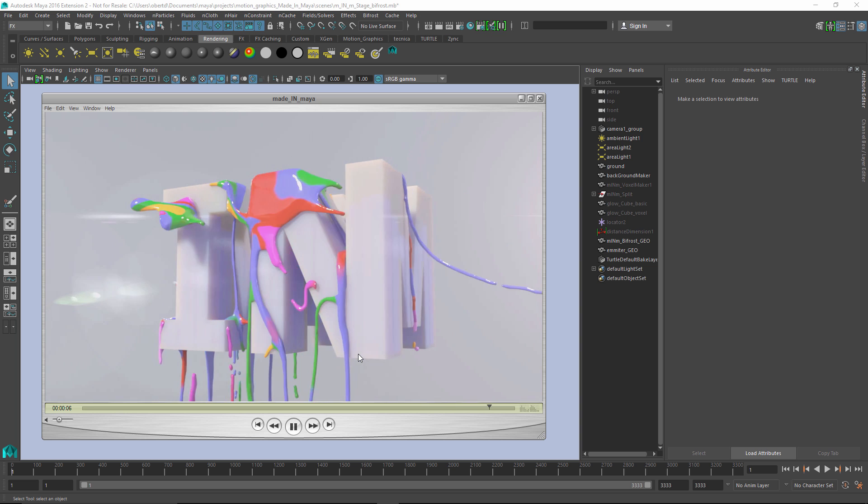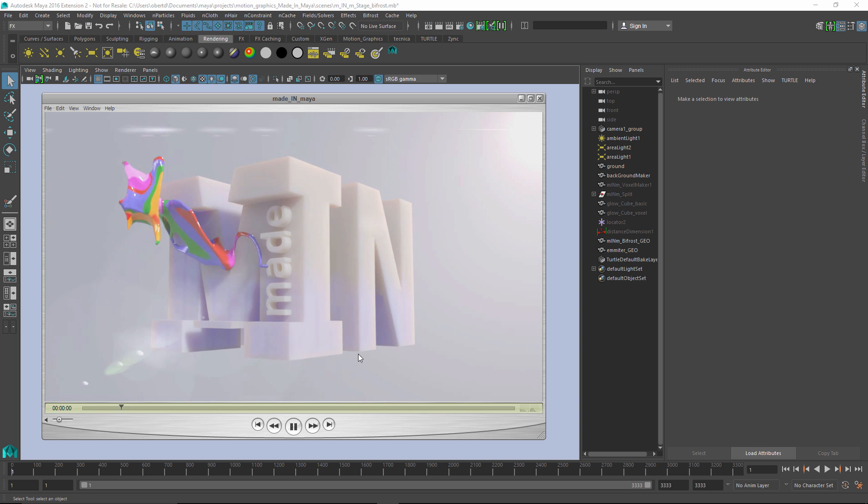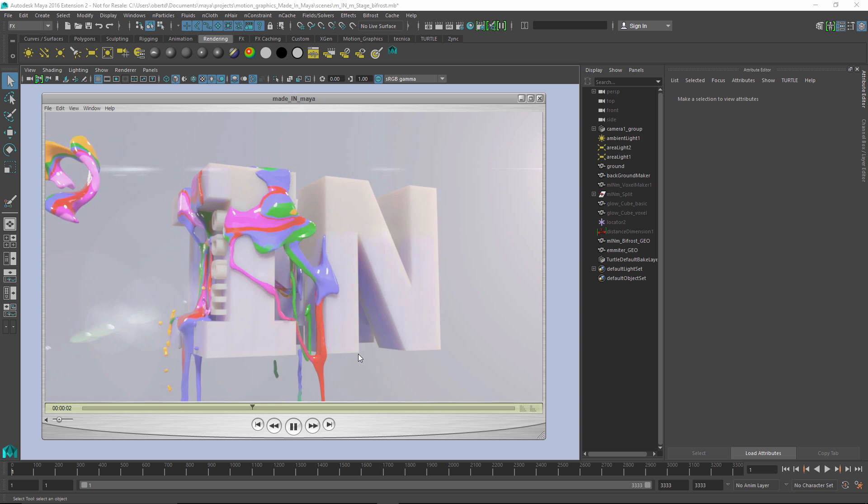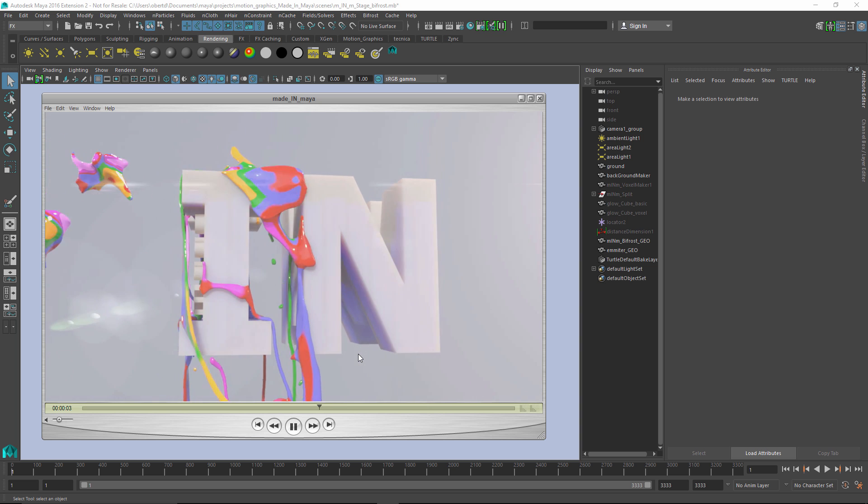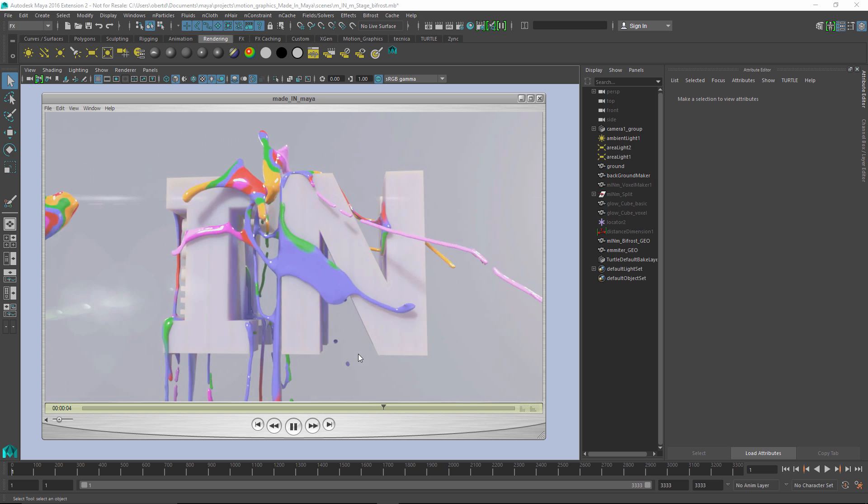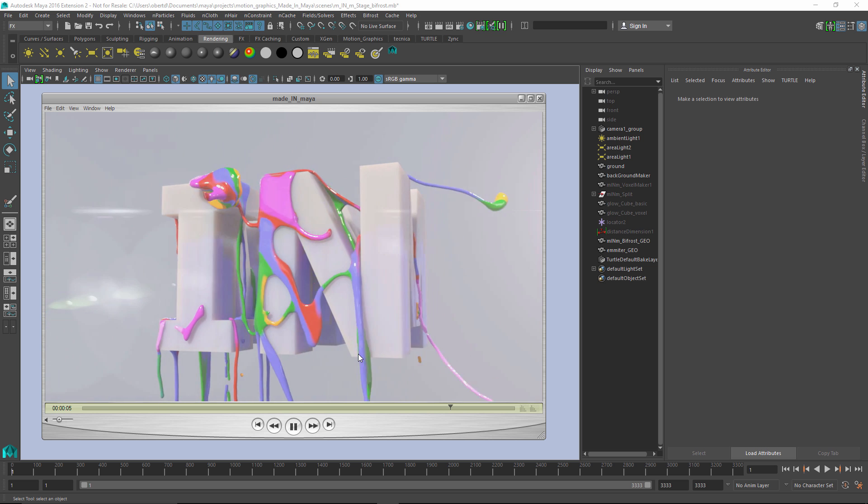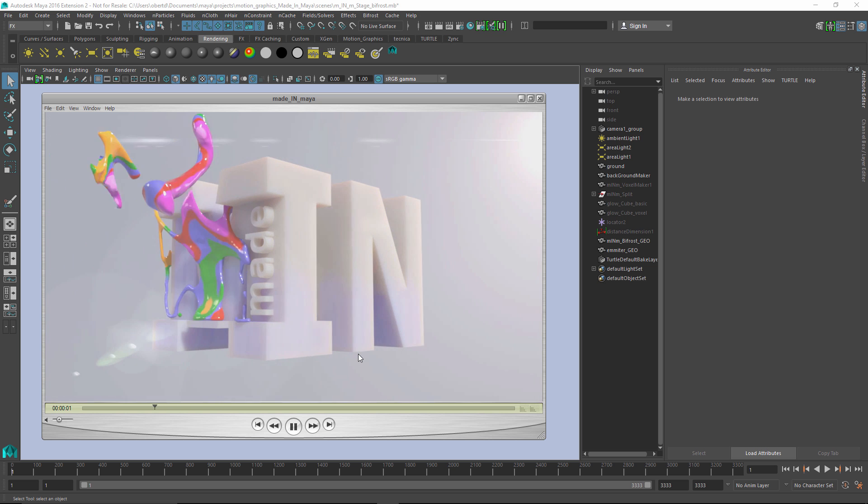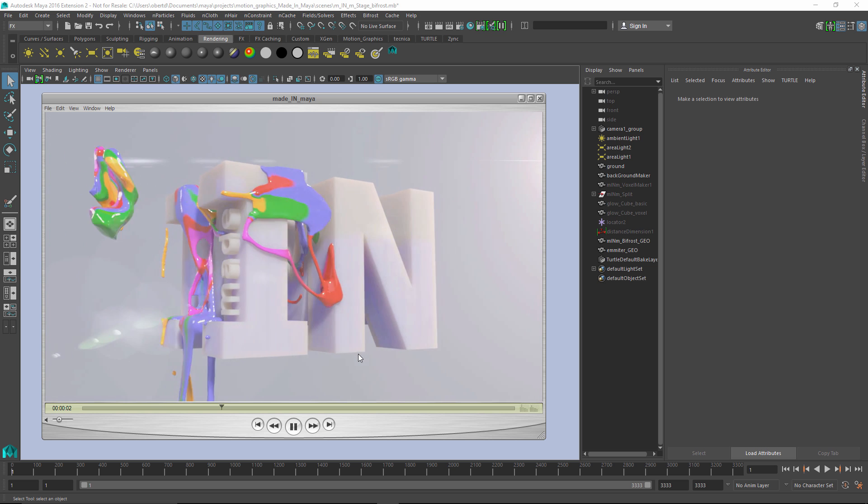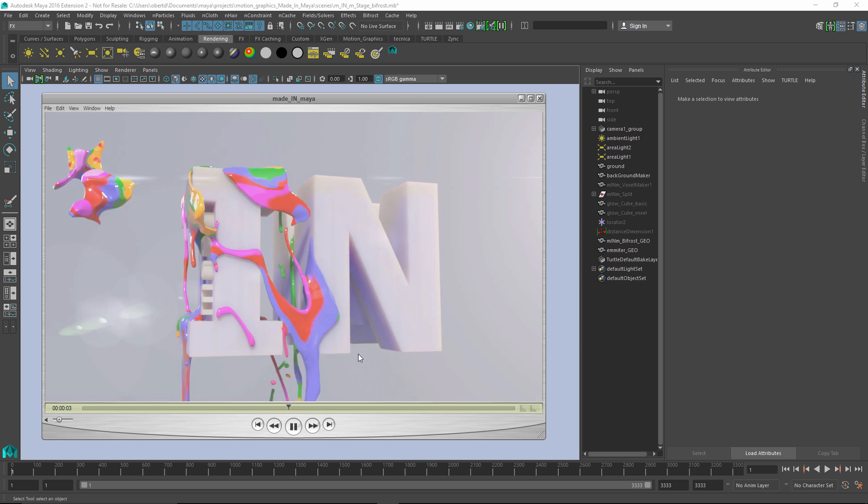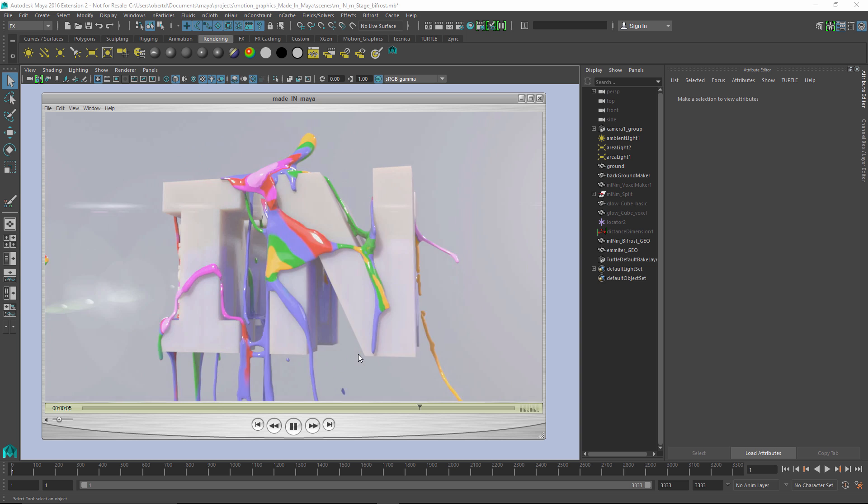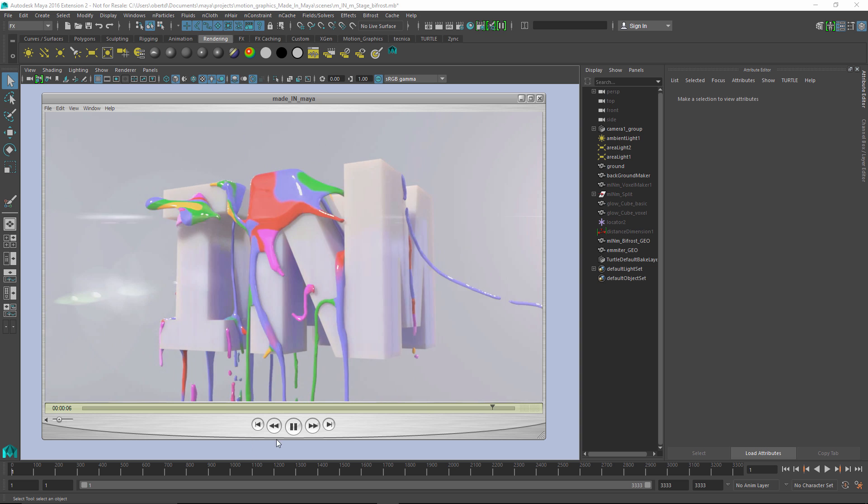It's also worth noting that in this example, I'm using the viscosity to make that Bifrost Liquid not appear to be like water. It's cranked up a little bit, gives it an almost thick, oily paint look, and I'll show you how to do that also. Let's go ahead and jump into Maya.